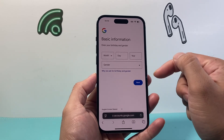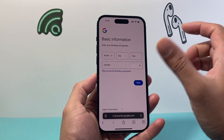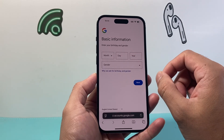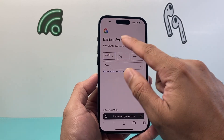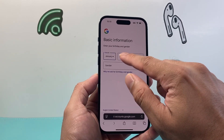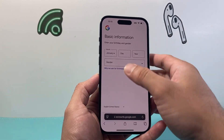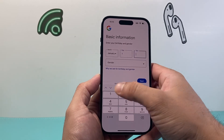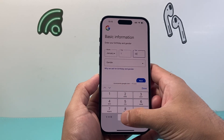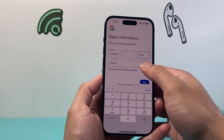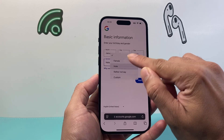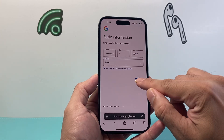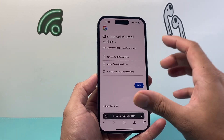From there, you're going to put in your date of birth and your gender. So put in that info, whatever that is. I'm just showing you a demo here. Then go ahead and select your gender and hit Next.